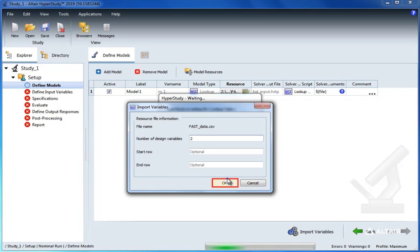Now in order to build the approximation, we first need to read and import the entire data from the CSV file. To do this, let's create a new DOE approach.